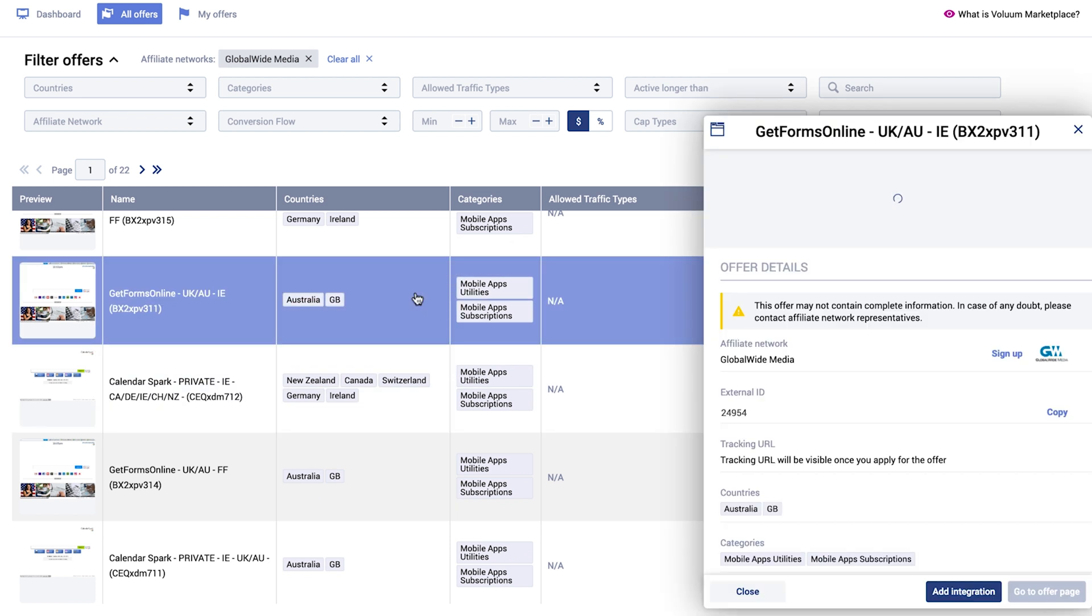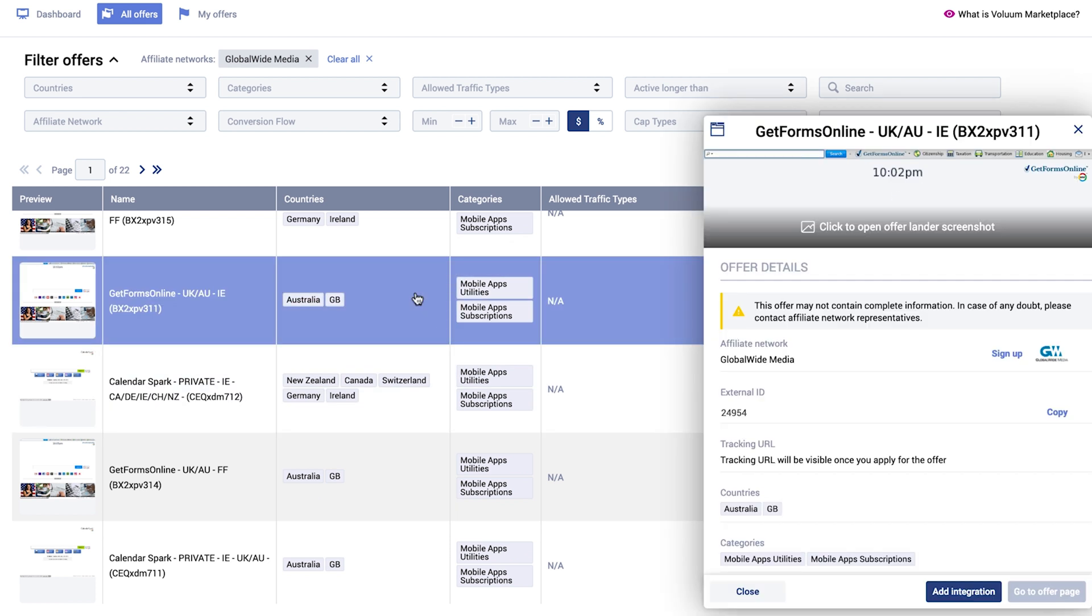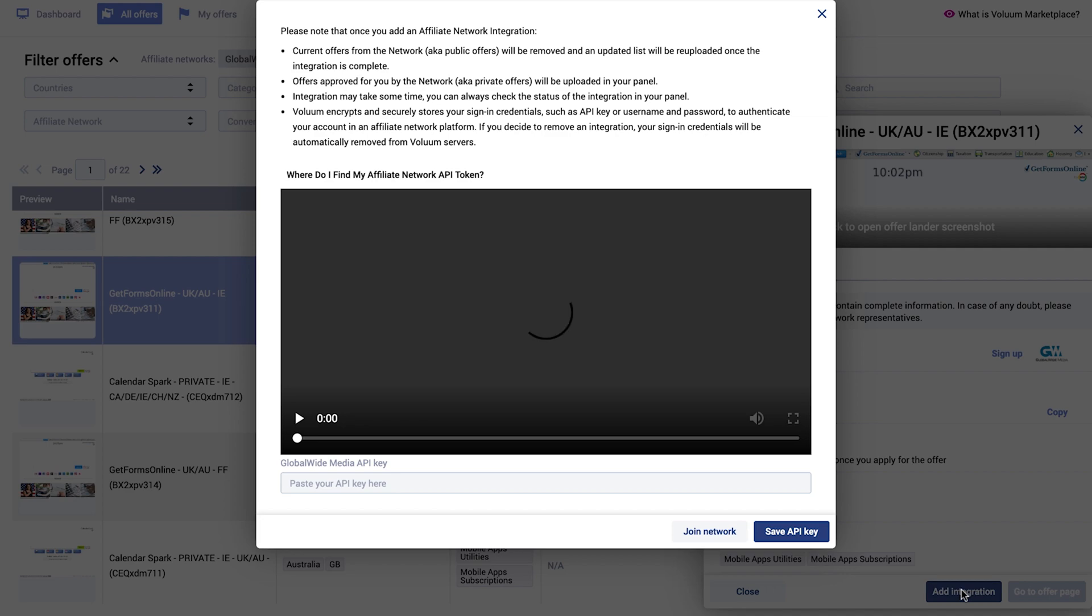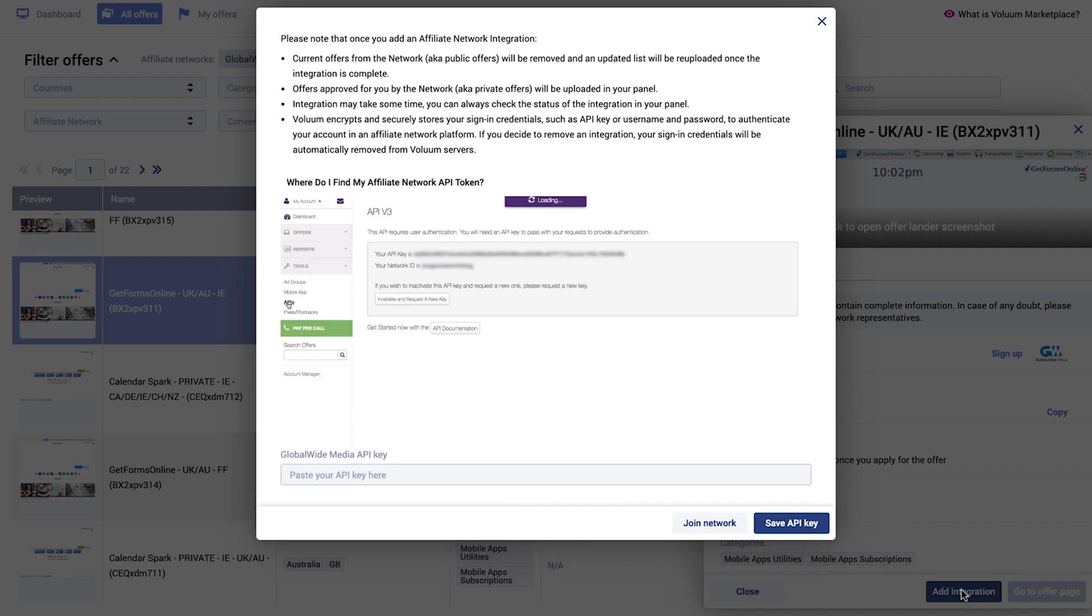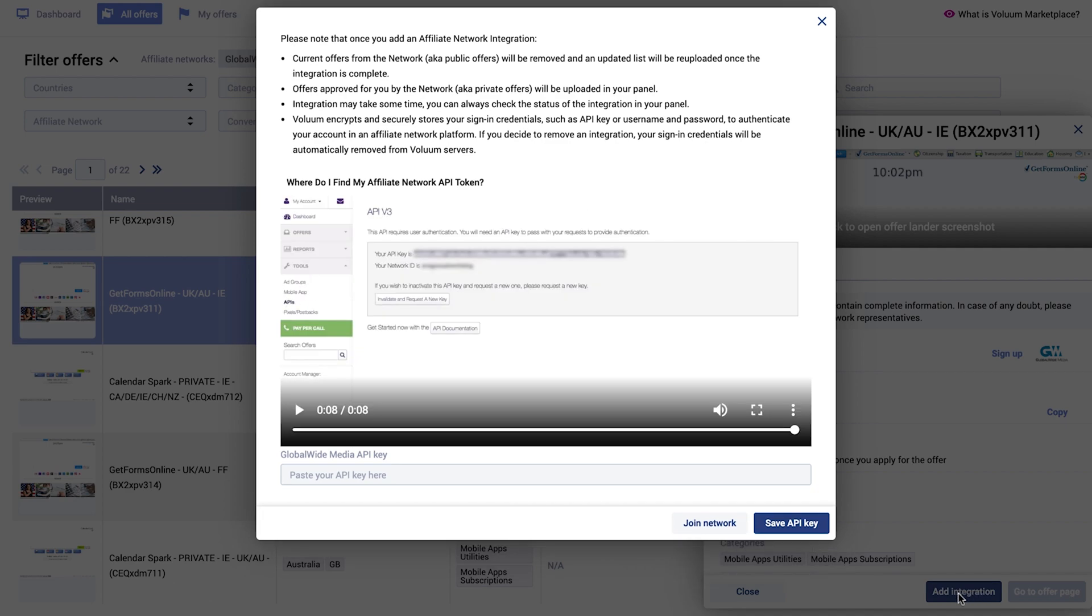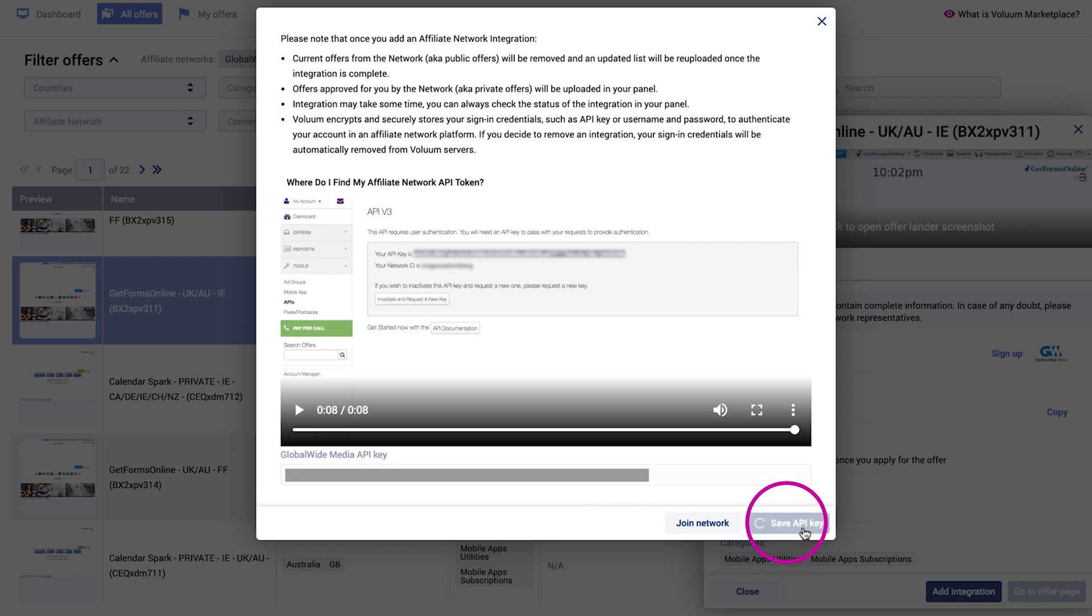An example of such an affiliate network is Global Wide Media. To integrate the affiliate network, place the API key into the field provided. Your offers will be added to the All Offers list.